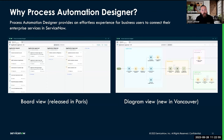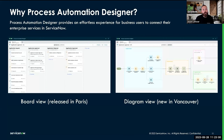Onboarding suppliers, onboarding employees — anytime that you have a series of steps that need to be completed in order to achieve an outcome, you can build a process in PAD.